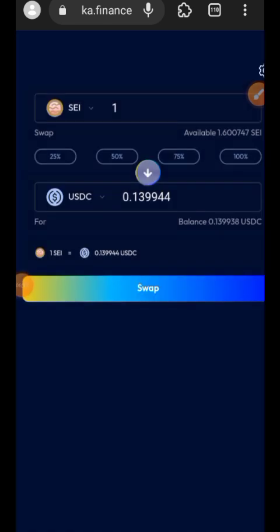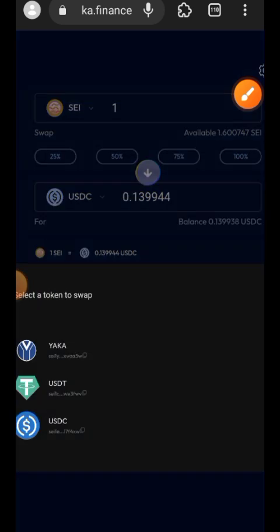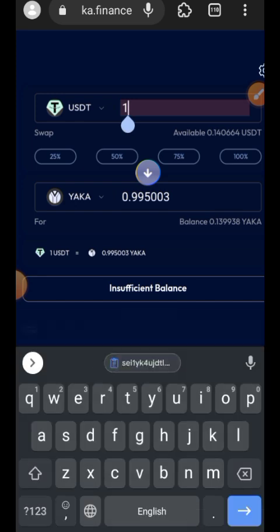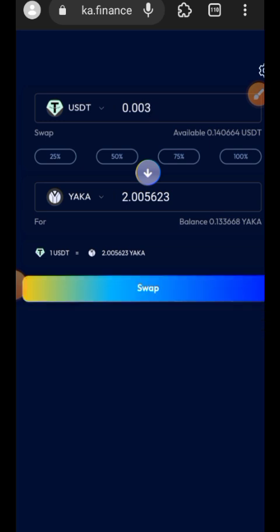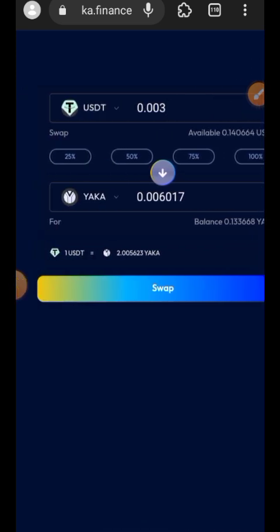Transaction successful — two more to go. This time I will be swapping USDT into Yakka token, so I'll put USDT at the top and Yakka at the bottom. I'll be swapping 0.003 USDT into Yakka token, then tap the Swap button and confirm that in my wallet.